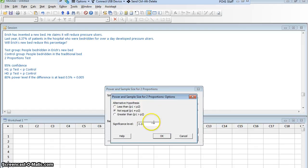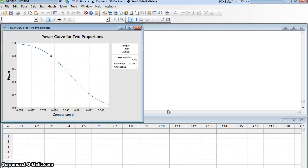Running the power analysis, it turns out that if I want to detect a half a percent difference, I'm going to need a sample size of 36,900 — and this is even worse than it sounds, because that's in each group. I need 36,900 in the test group and 36,900 in the control group. That's not realistic. I cannot get nearly 37,000 people in each group without this experiment taking decades — not at one hospital, and I don't have the money to scale it across the entire United States.